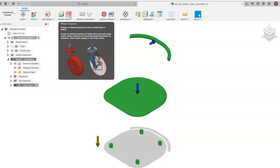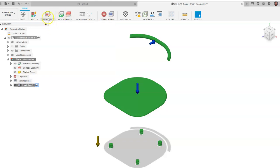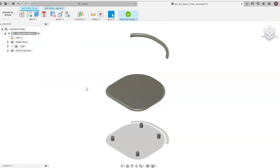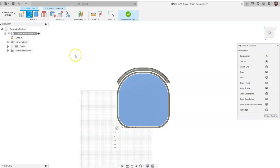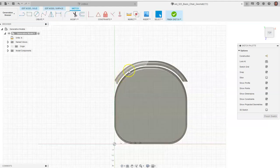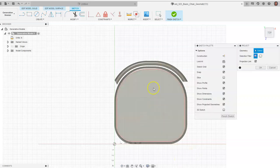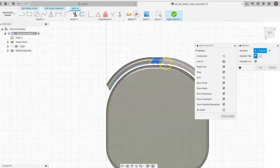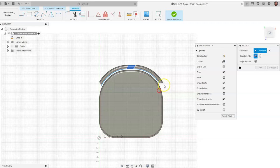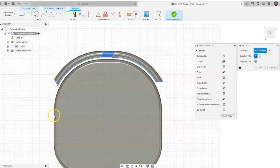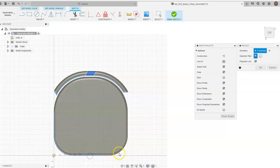The next step is to create obstacle geometry — this is the space we want Fusion to design within, designing around that geometry. We'll go into Edit Model to create this geometry. Go to Create Sketch, click on the seat, and project the geometry of the seat using P for Project Geometry. Get the outside edges and the inside curve. Project geometry is great because you don't have to redraw everything.